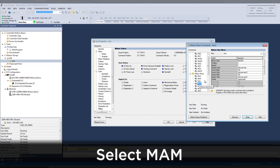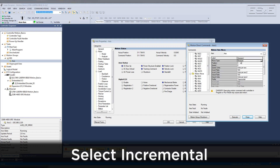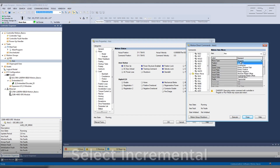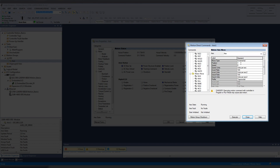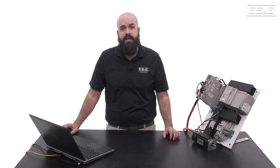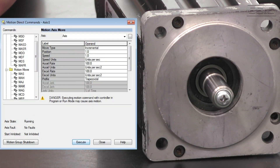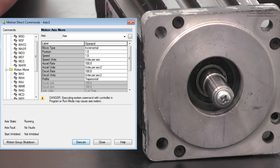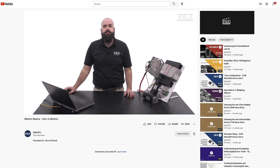Then select the MAM instruction. We will do an incremental move — let's do a position and speed of 1. This will advance the motor 1 revolution at 1 revolution per second. See the actual position increases by 1 revolution every time the instruction is executed. Changing the position field to negative 1 will make it go in reverse 1 revolution. Now you know how to configure an axis from scratch in Studio 5000.